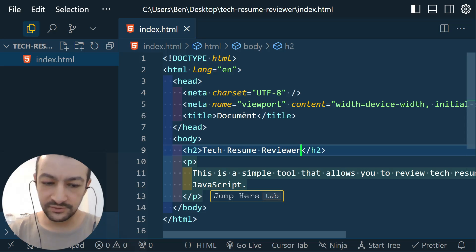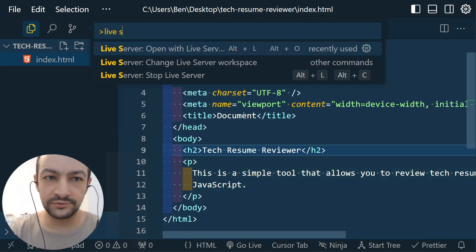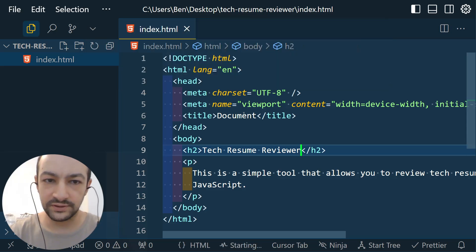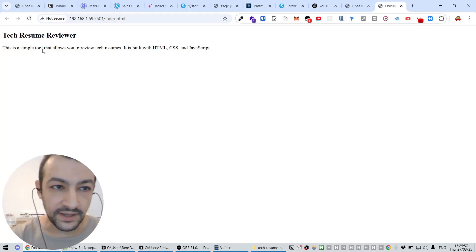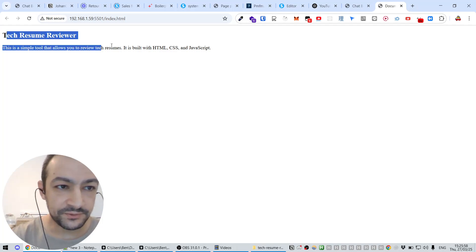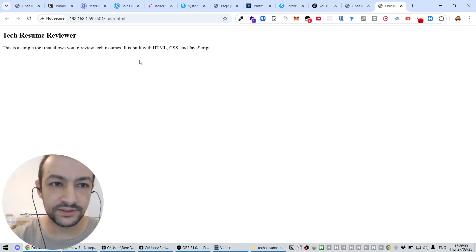Now let's serve it. You can have an option to serve it in VS Code. I'm going to use Live Server.